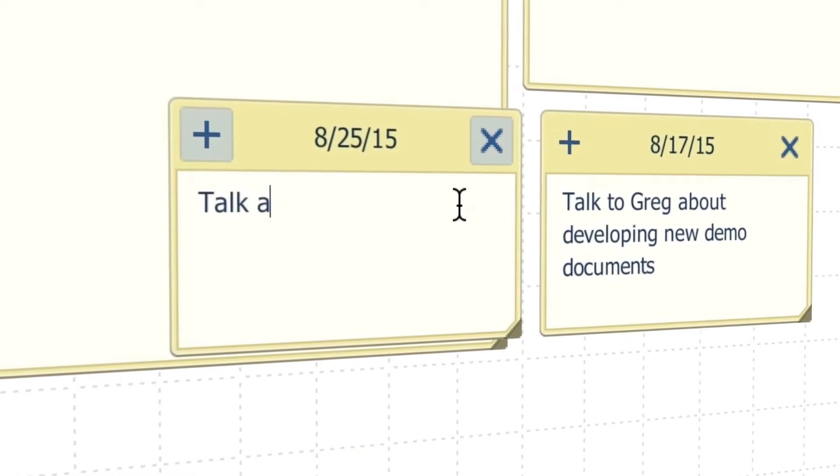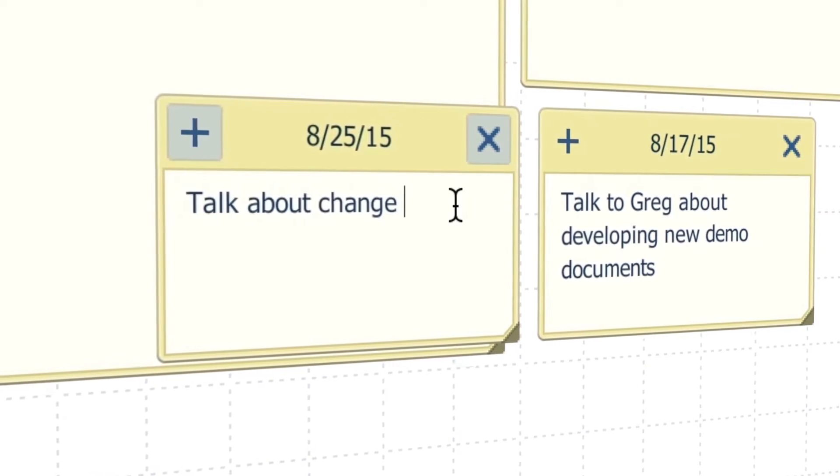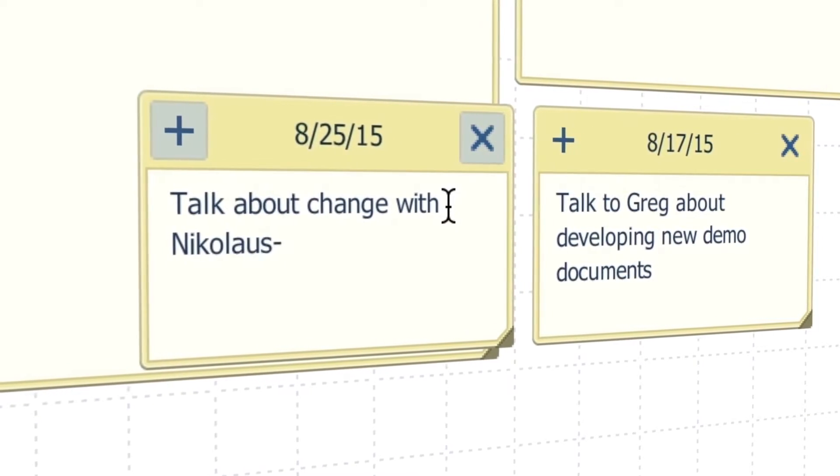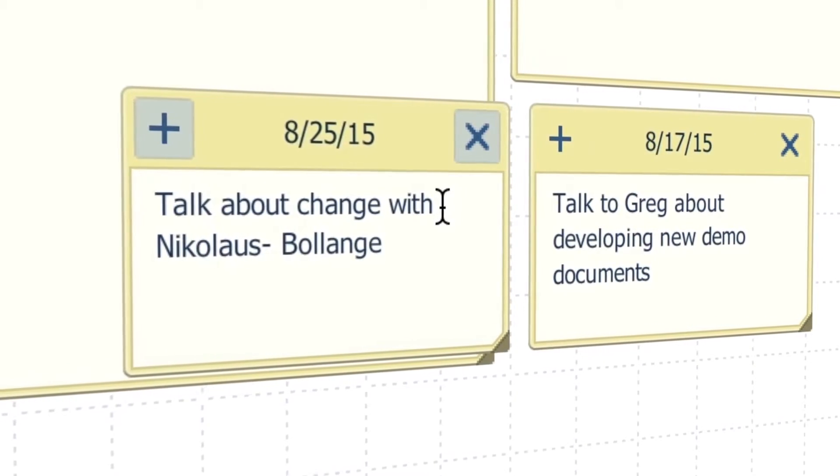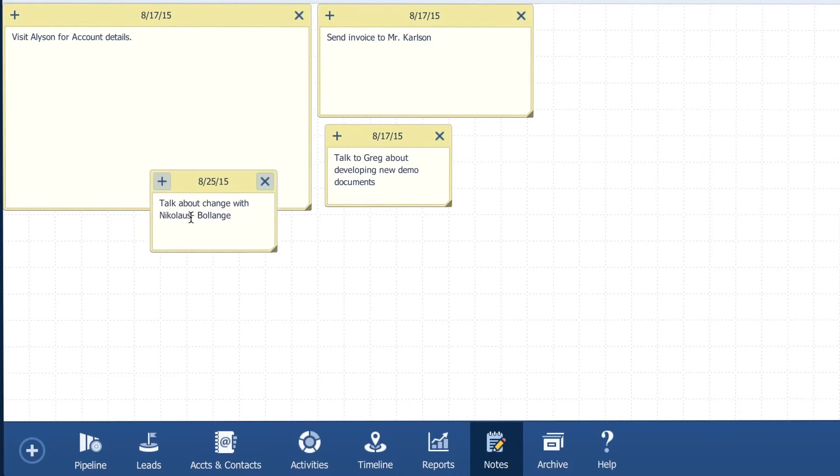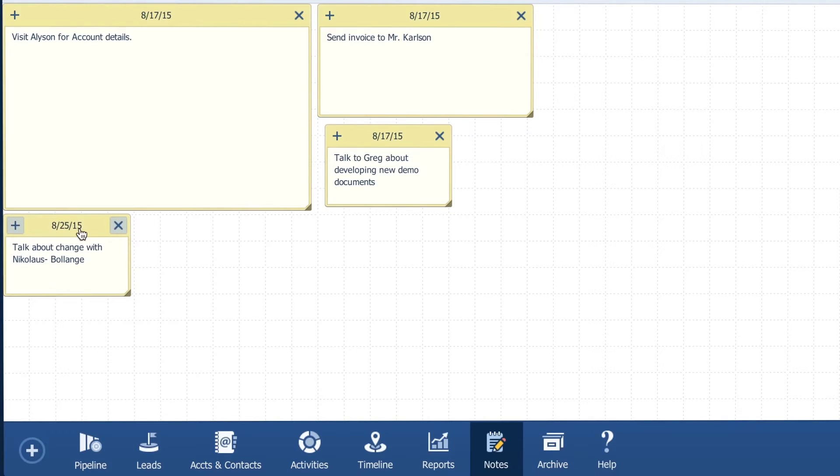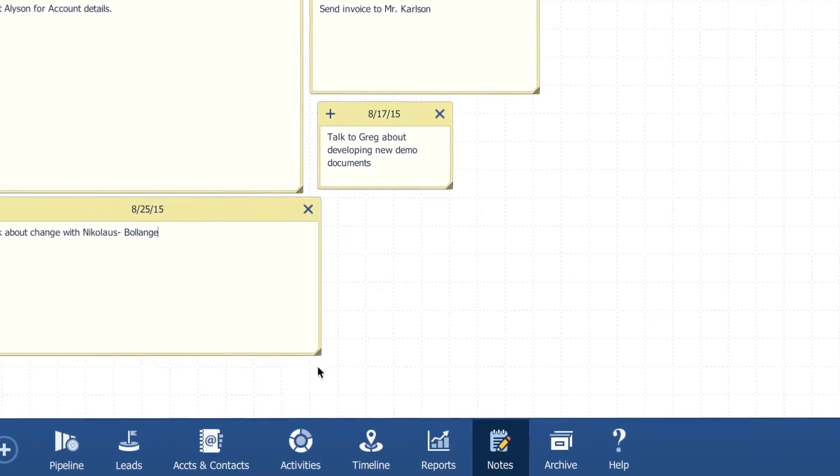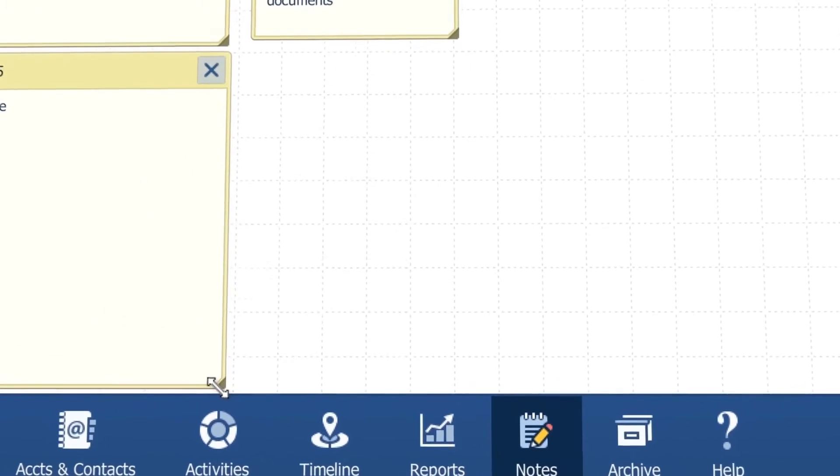Talk about the change with Nicholas and the account Boulange. I was hoping that this would actually come in earlier so I'm pretty anxious to hear about why it's been pushed out.